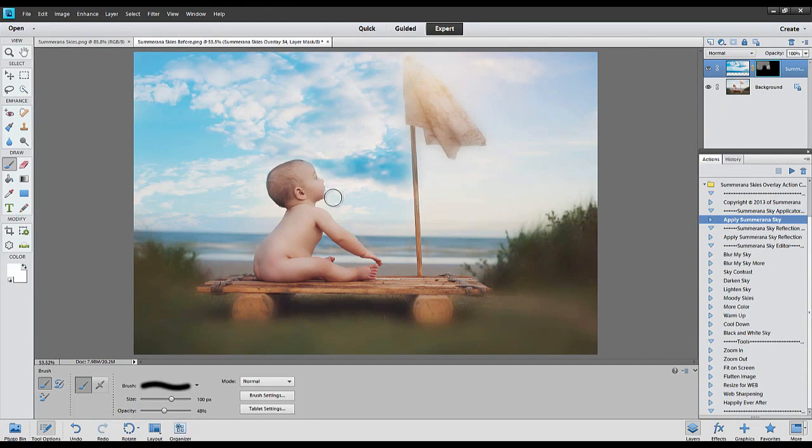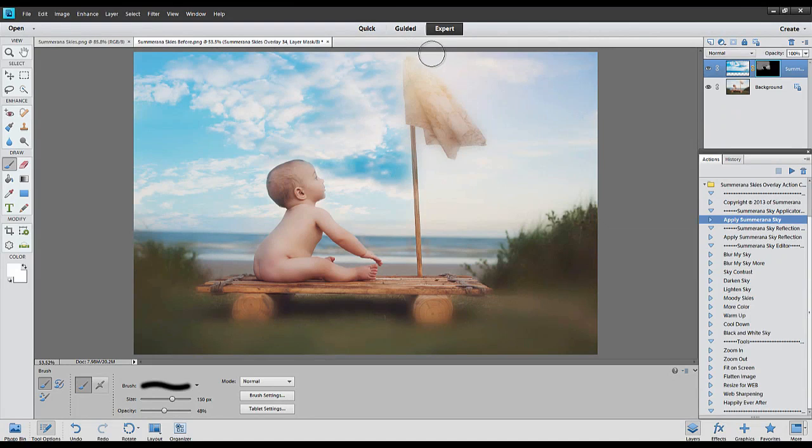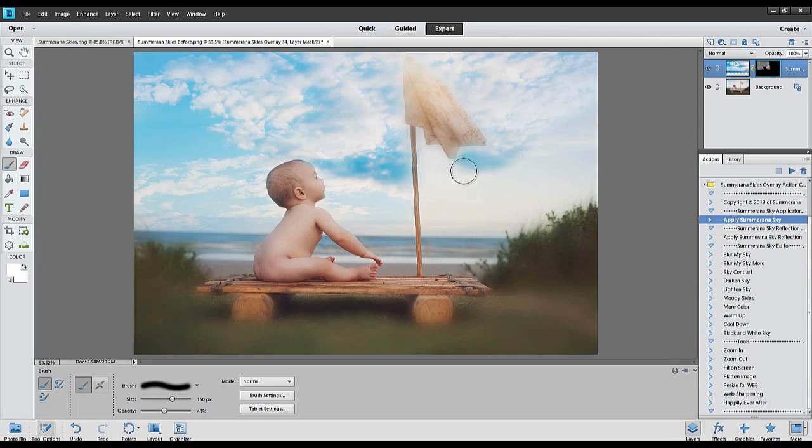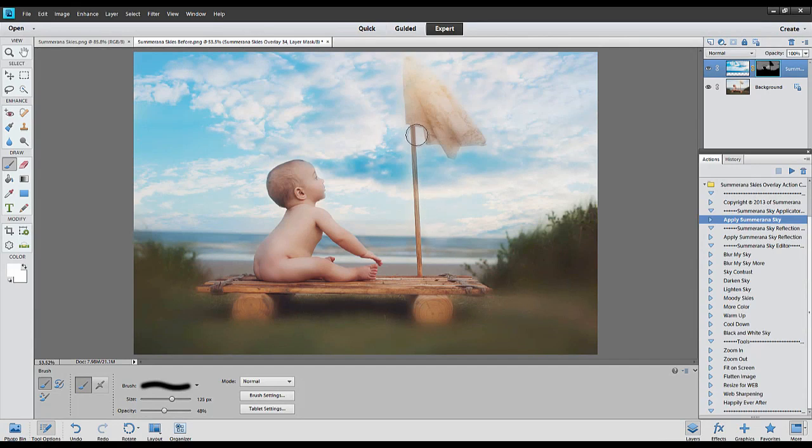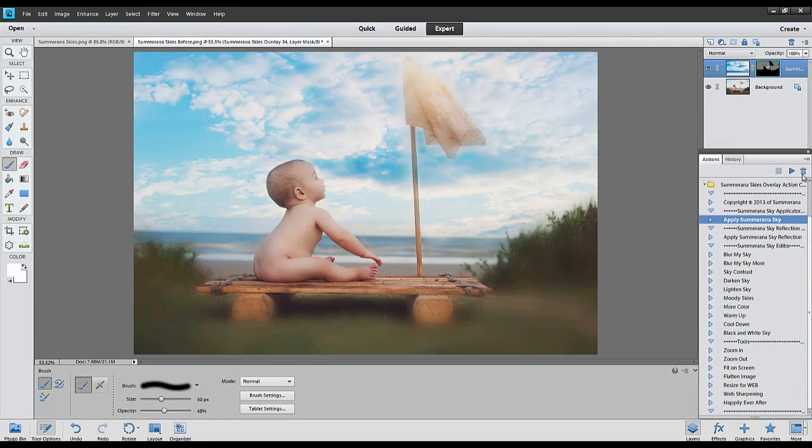You can zoom in and make sure you get all the details here. I'm just going to do it really quick for the tutorial. It's just a quick example.